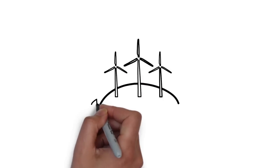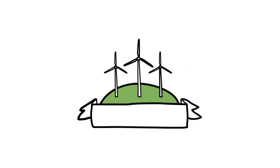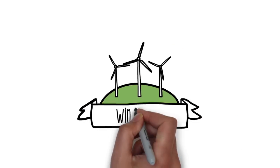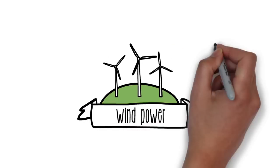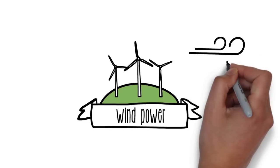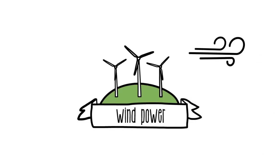Wind power is one of the most widespread renewable energies today. It harnesses the wind to produce electricity.